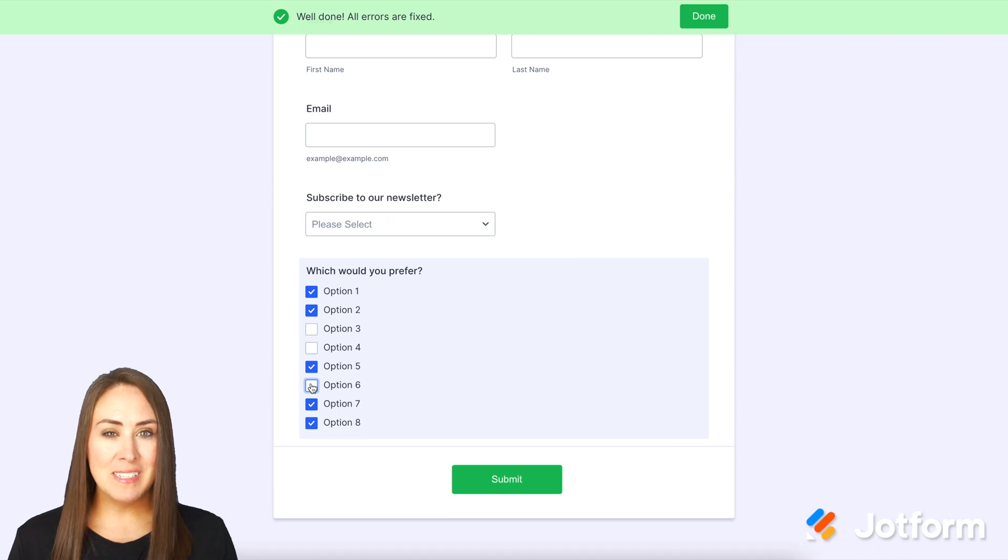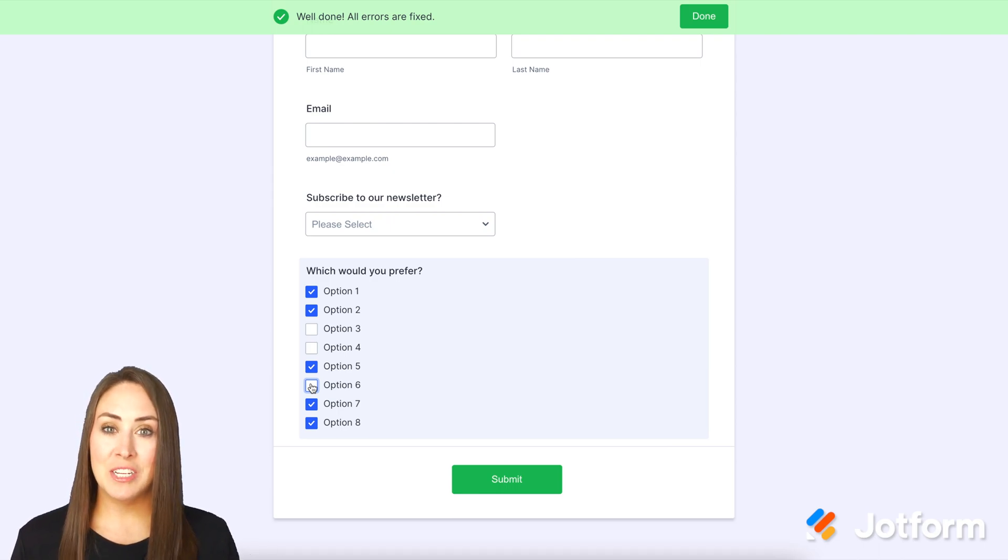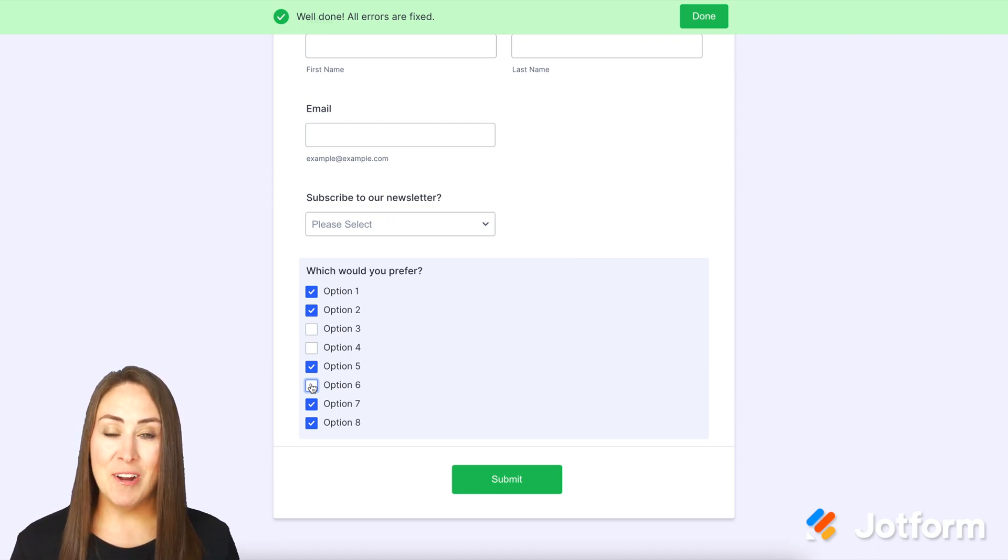If you have any questions about limiting the number of selections on the checkbox, please let us know and I'll see you next time.